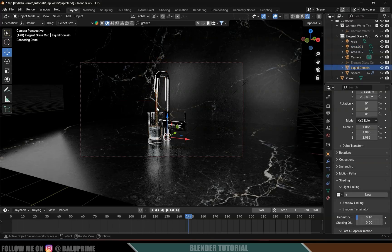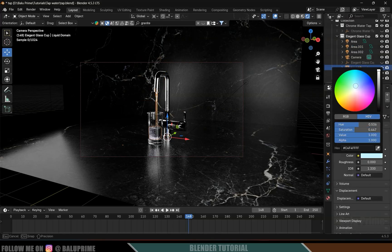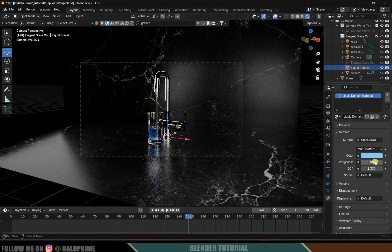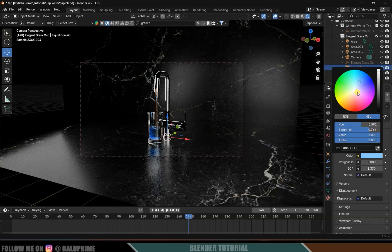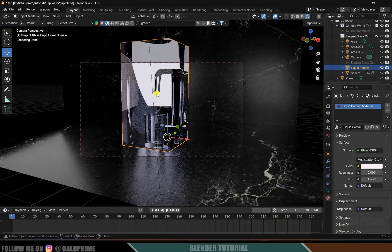If you want to change the color of the liquid, select the domain, come to the Color option, and change the liquid color from there. I will leave it at the default.